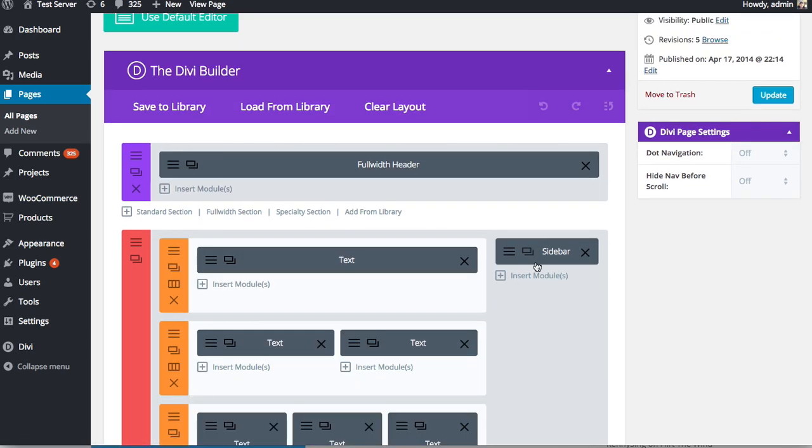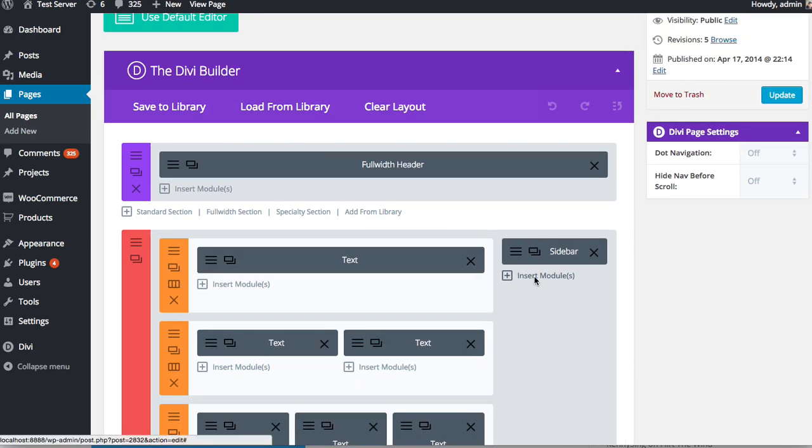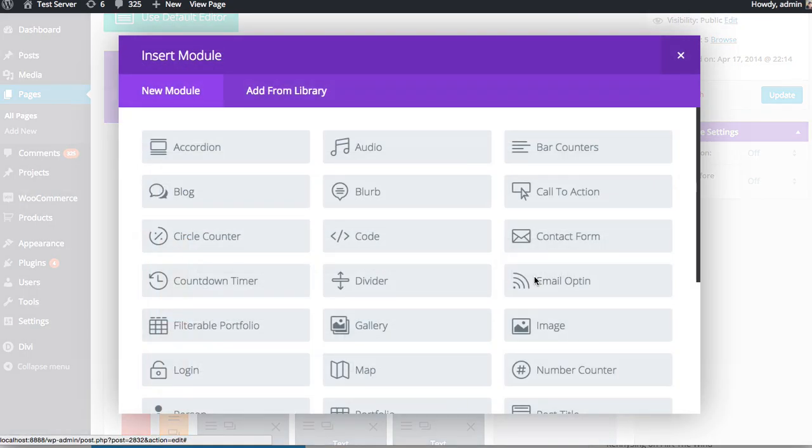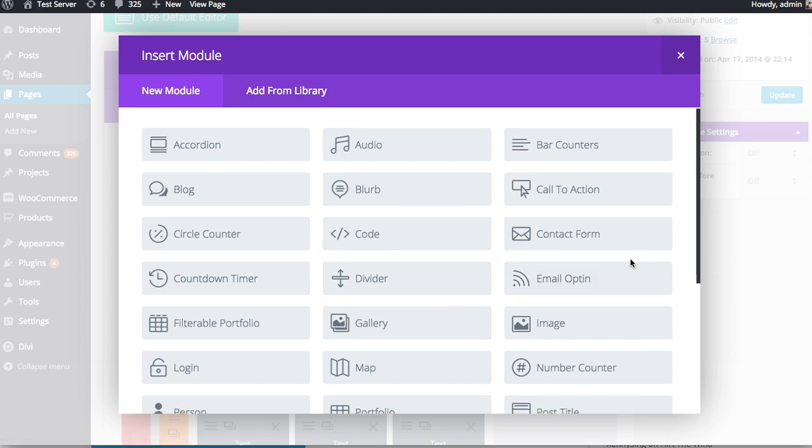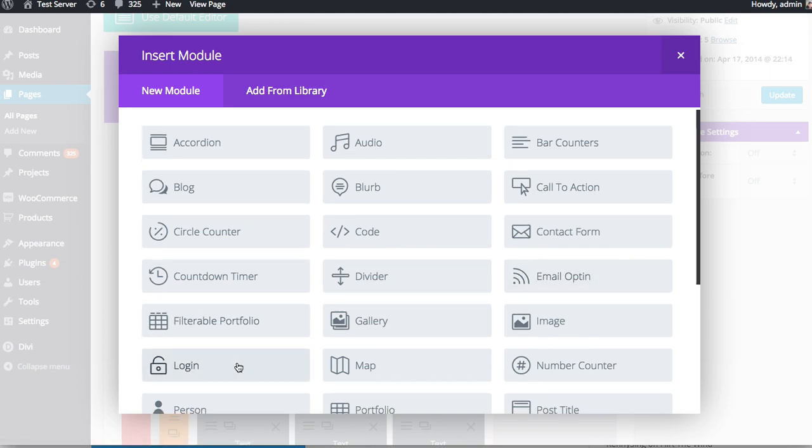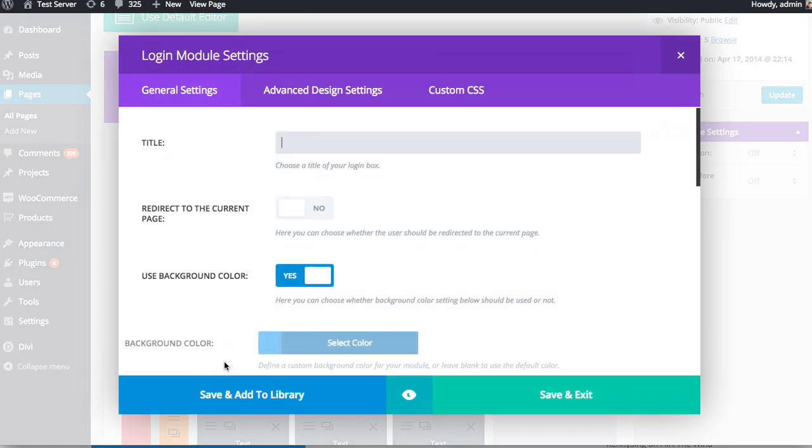And then in the sidebar here, I'm going to click the Insert Modules button and look for that login module. So here it is right here. And once you click that, you're going to be presented with the various login module settings.